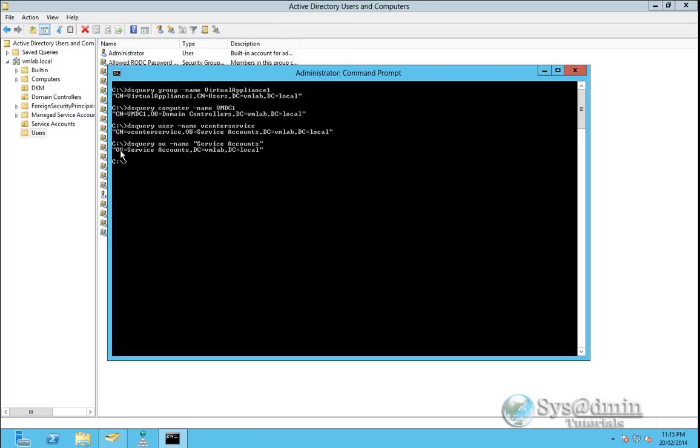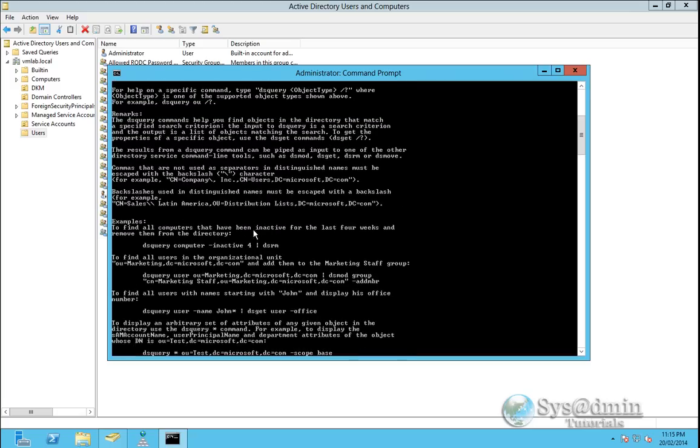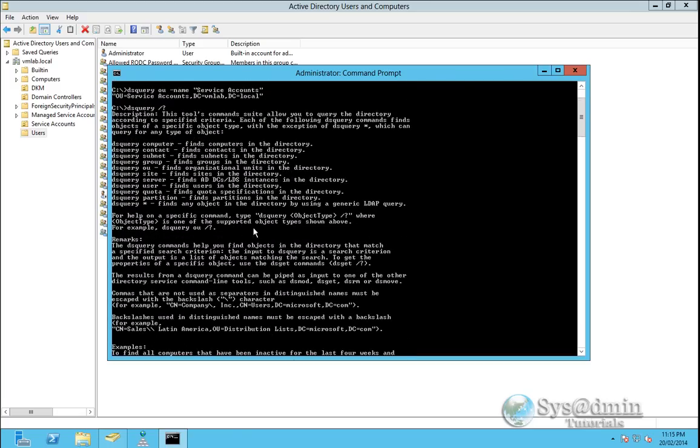Enter and this was your base dn. So there are a few other options with dsquery as well. If you type in dsquery forward slash question mark we can see up here that we can use it on a few things. Computer, contacts, subnet, group, OU, site, server, user, quota, partitions or asterisks as a wild card.